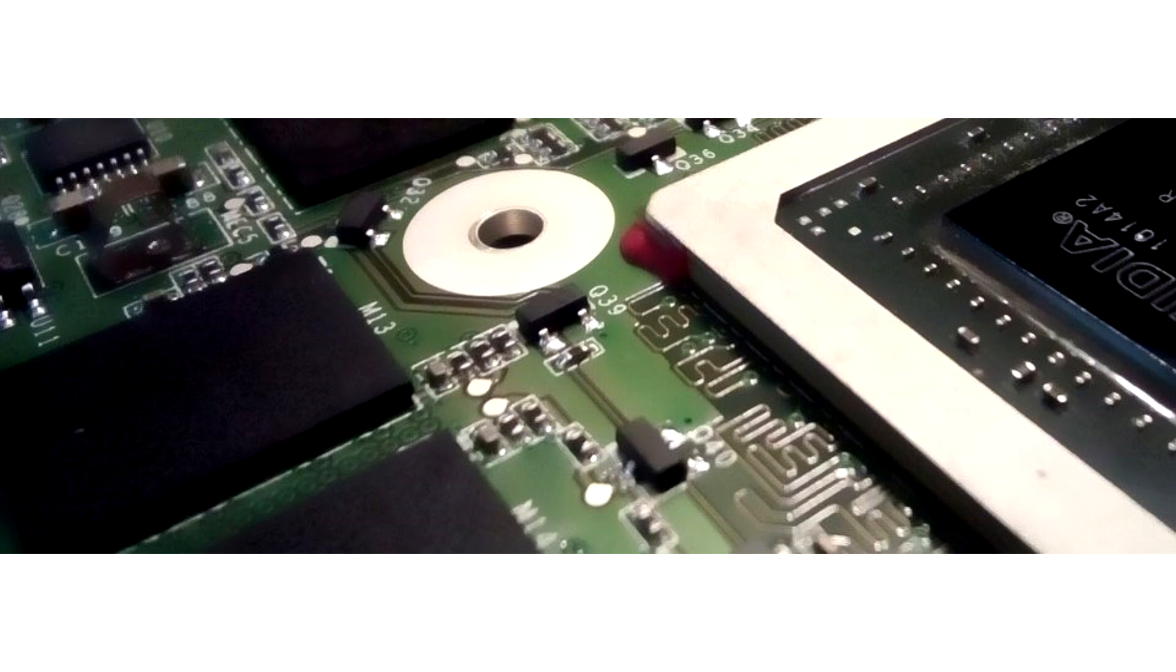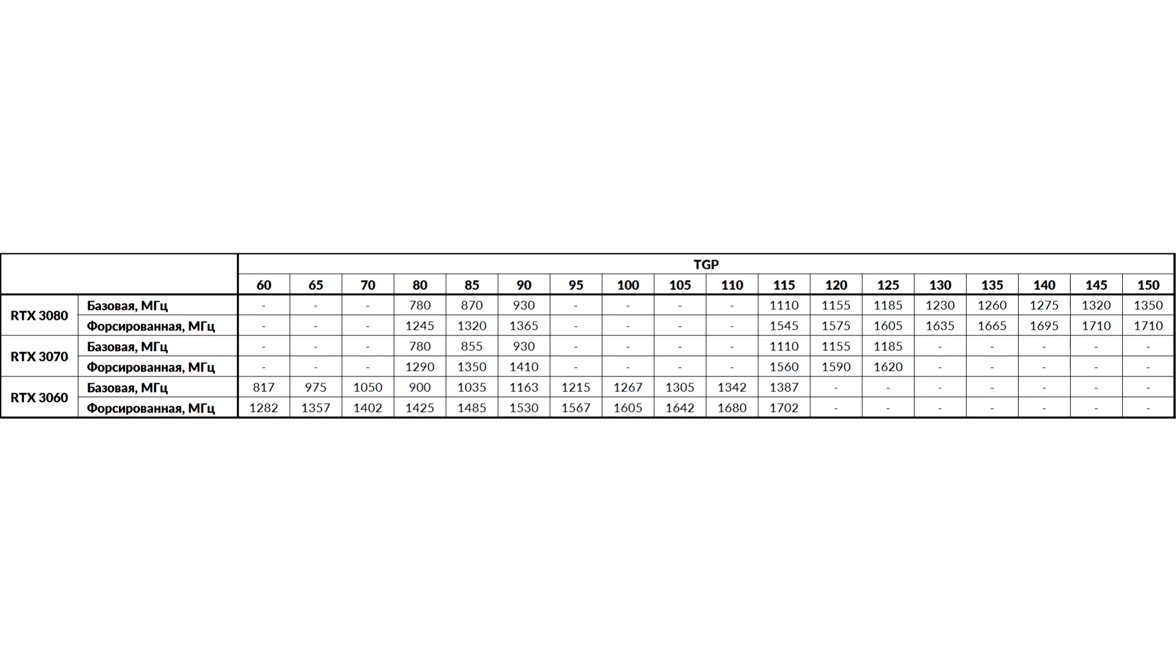In the end, all the variety of options was sorted by the level of energy consumption, which is limited in the BIOS of video cards and on which the frequencies of the graphics processor depend. Users immediately had a question: can the BIOS from more productive models be used for options with a lower TGP?